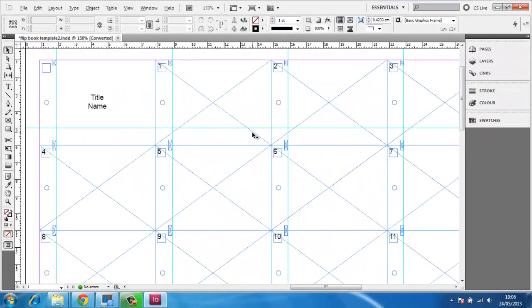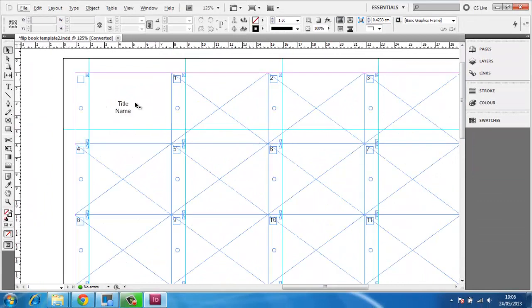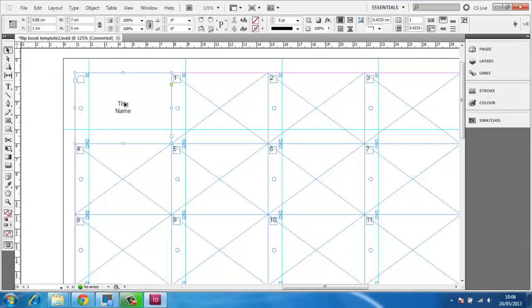Zoom in at the top so you can get an idea of where to place your images. Give the flipbook a title on the first page where indicated if you wish.